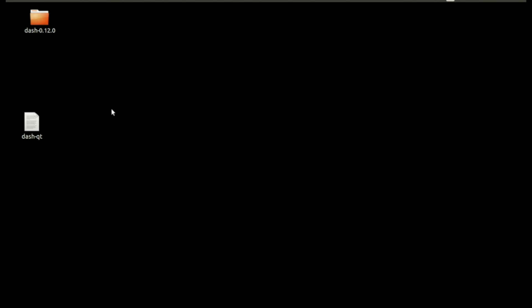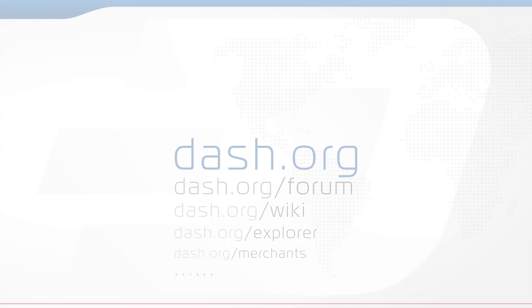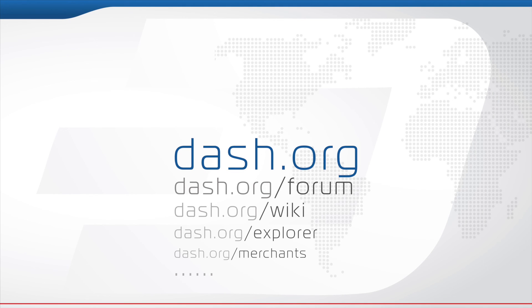That's it. You can now test the Dash QT client on testnet.